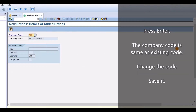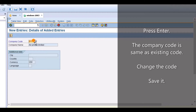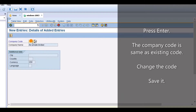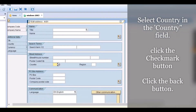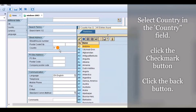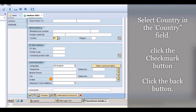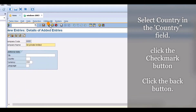Press Enter. The company code is the same as an existing code — change the code. Save it. Select country in the country field. Click the check mark button. Click the back button multiple times to return.